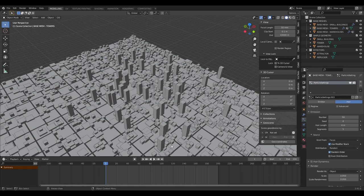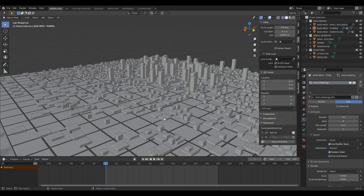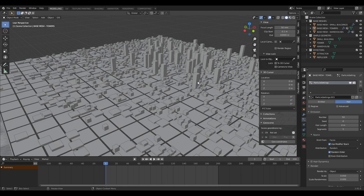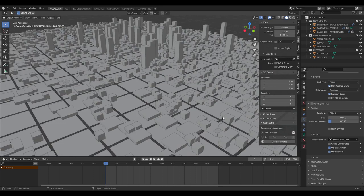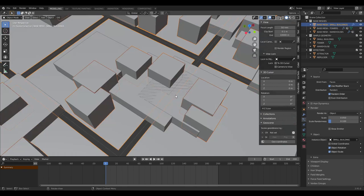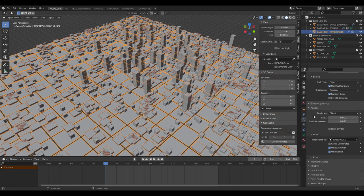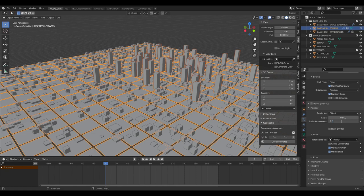To add more variety, we're going to add randomness in the scale of particles as they're dropped in. In the render tab of the particle settings, go to 'Scale Randomness' — for small buildings add 0.1, which gives a little variety in heights and sizes. For warehouses, set this to about 0.8 for lots of different shapes. For towers, set the randomness to about 0.2 so they're slightly different.